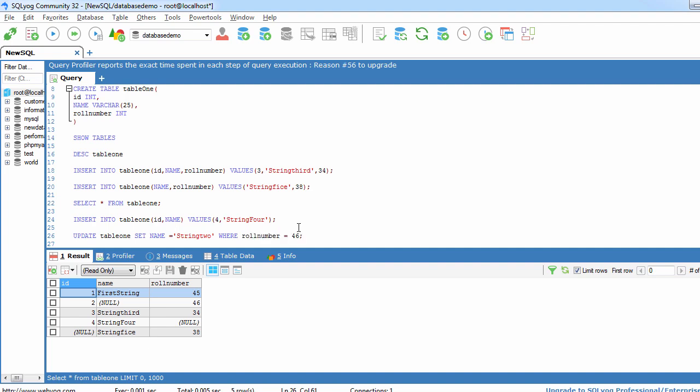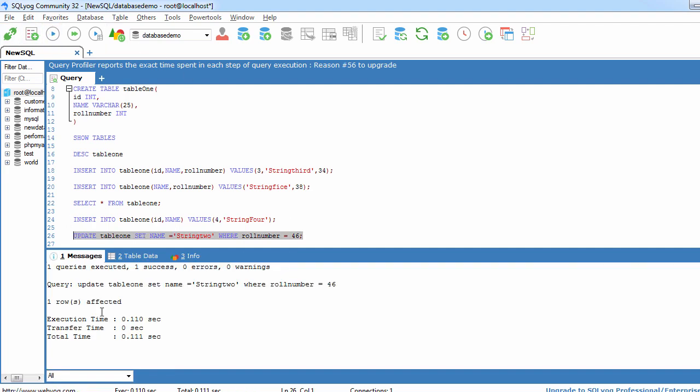Now at the end of the query just use semicolon. Select this query and execute it. Here we can see that query has been executed successfully and one row has been affected.